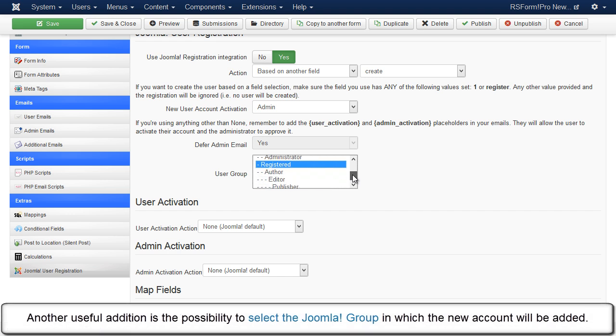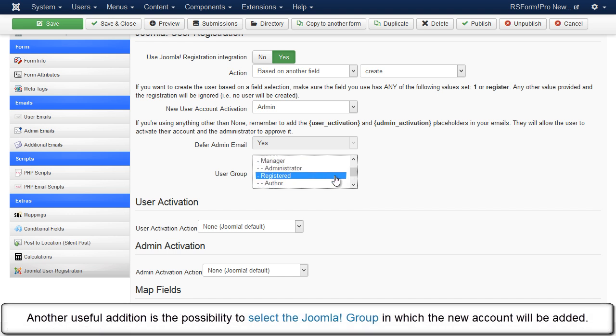Another useful addition is the possibility to select the Joomla group in which the new account will be added.